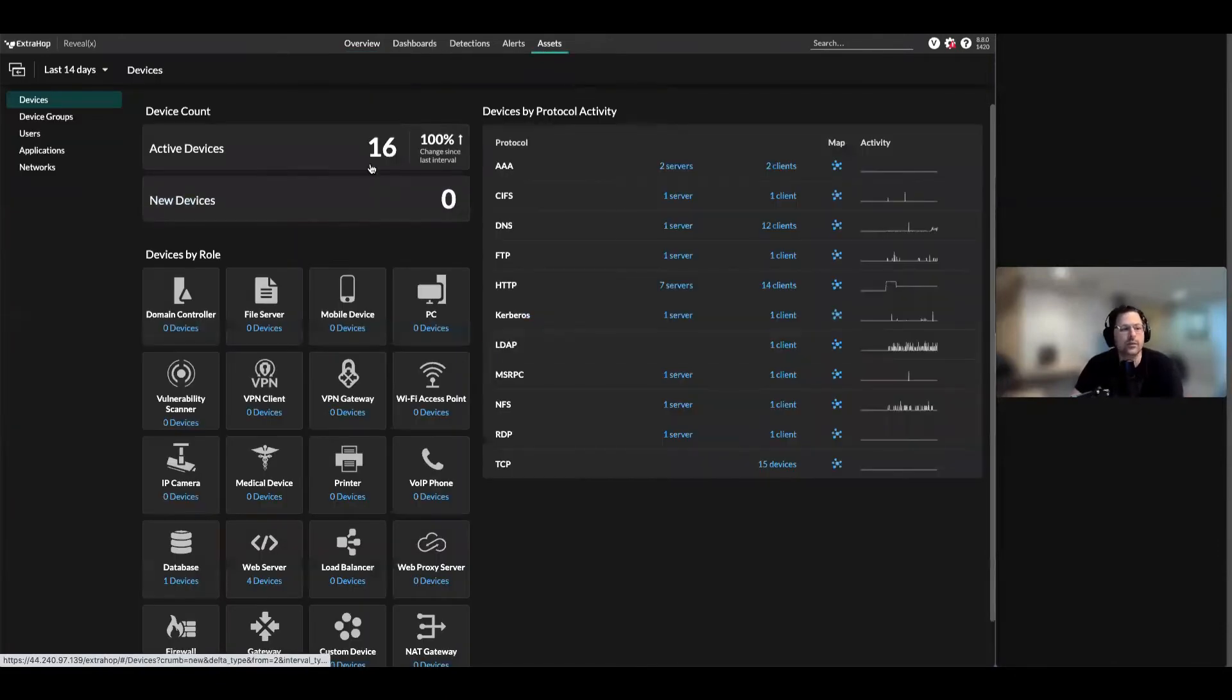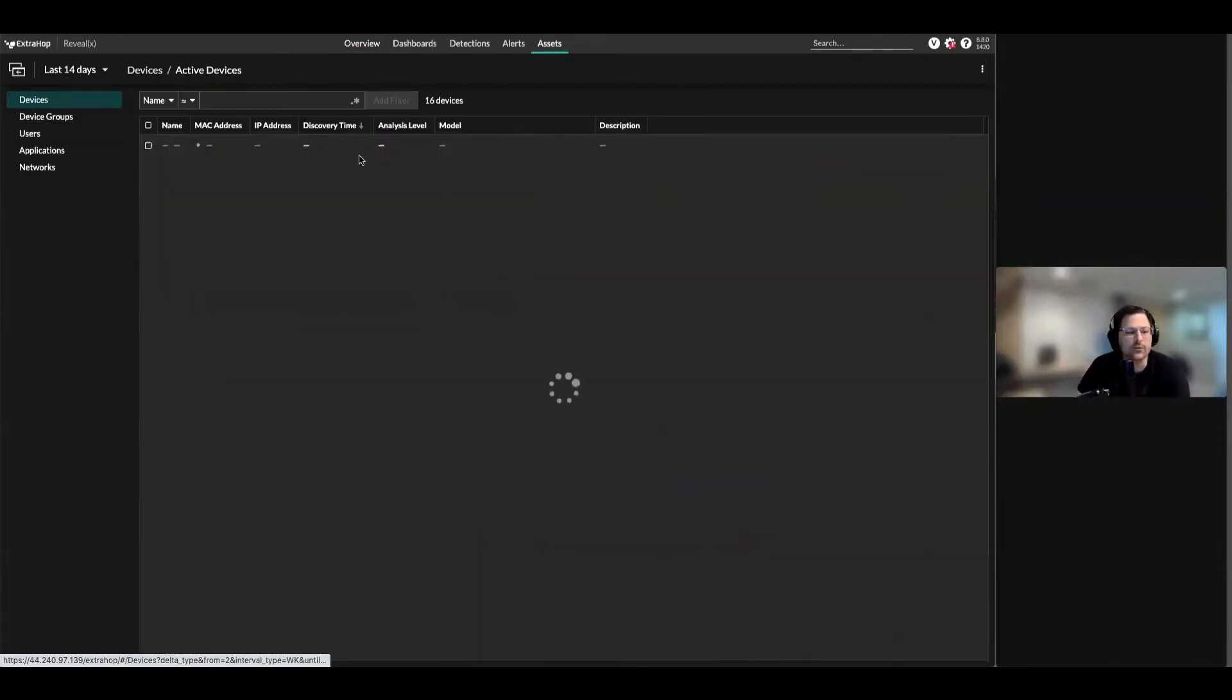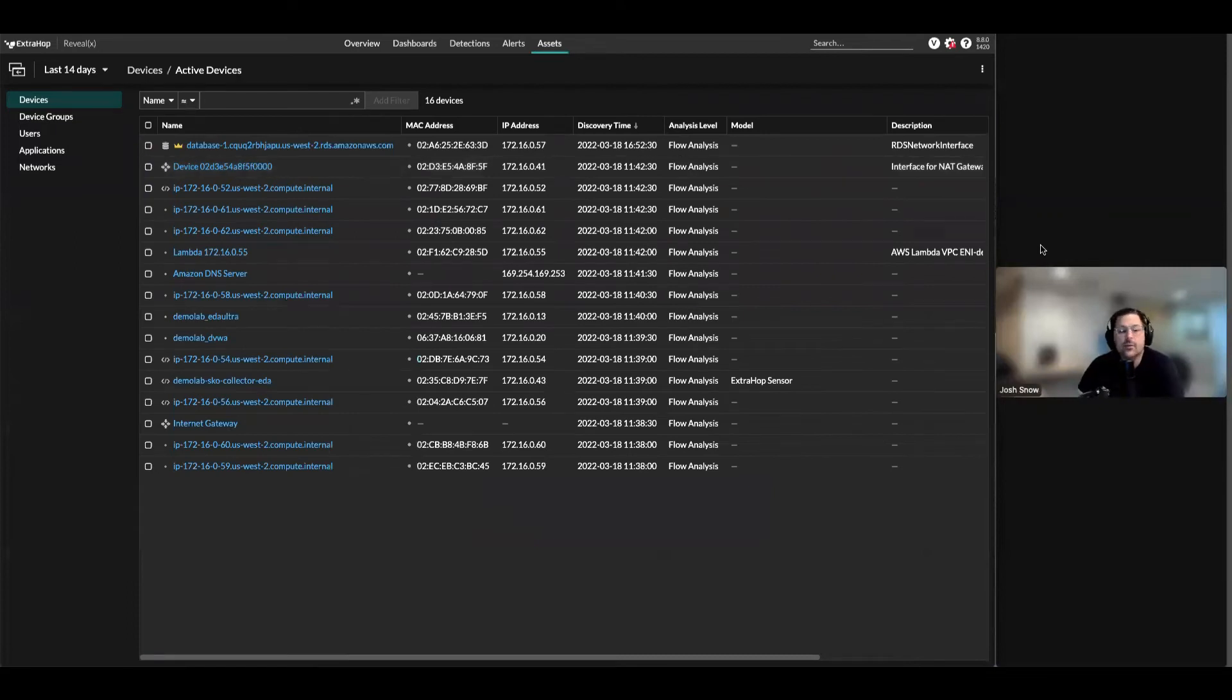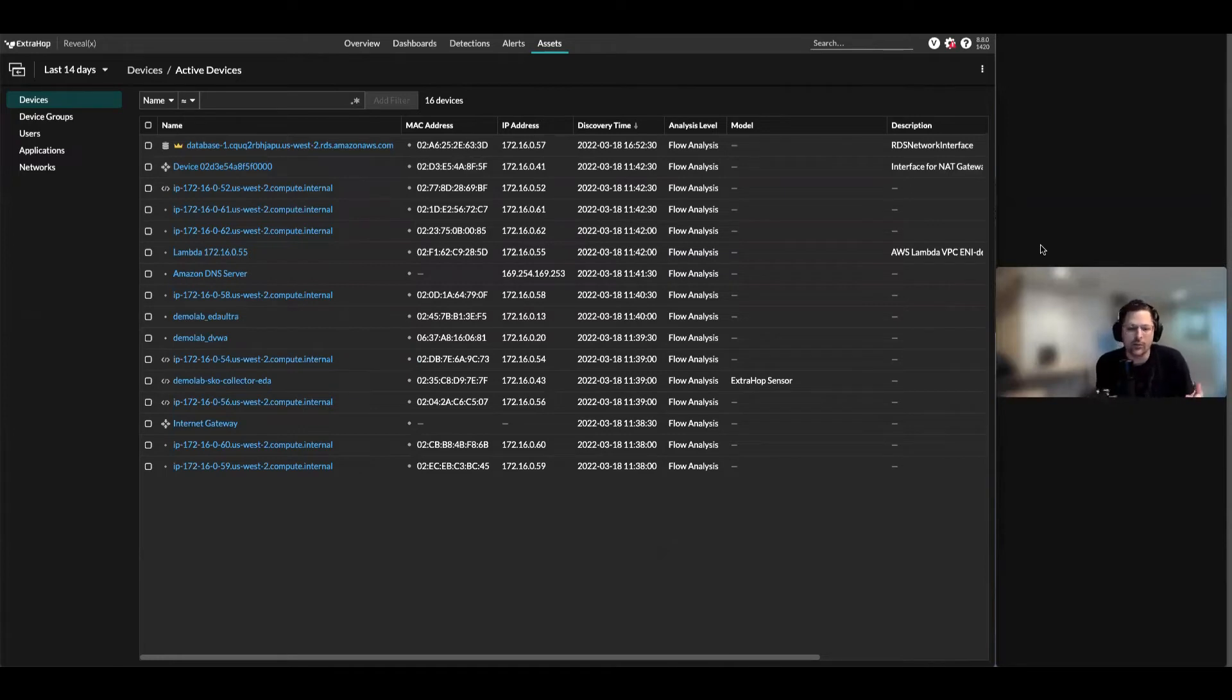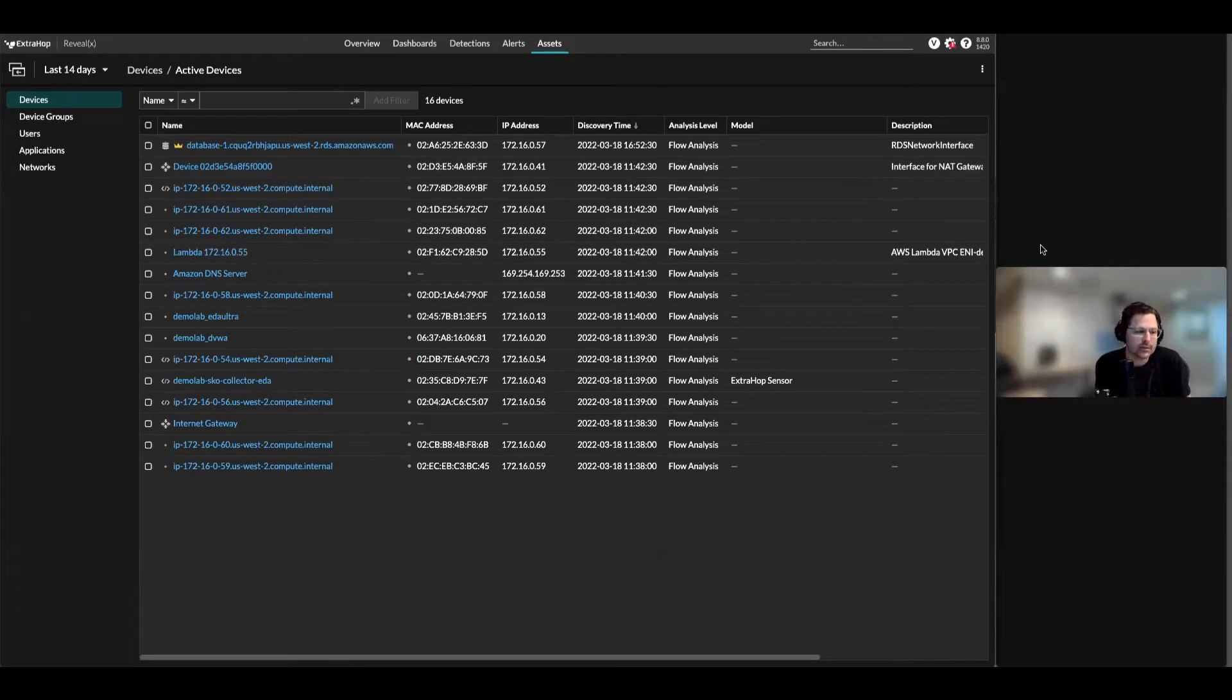First and foremost, what's really cool is we can actually discover devices based on flow log sensors. Instead of us having to ingest all the packets in the cloud, now we can rely on flow logs that are generated for everything that happens in AWS.